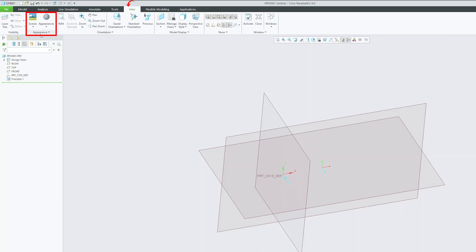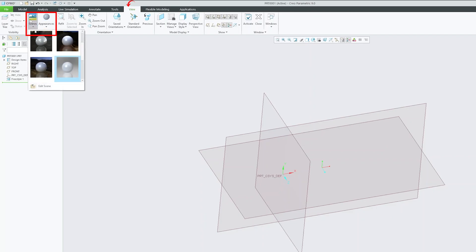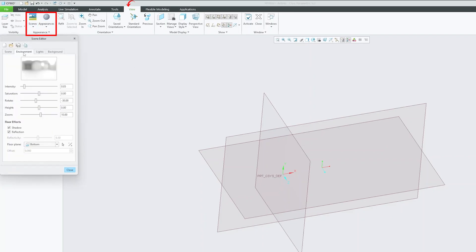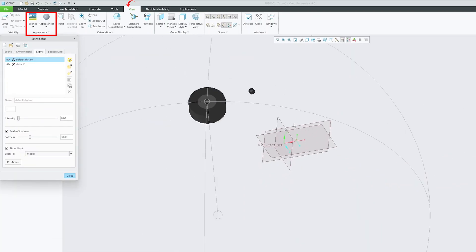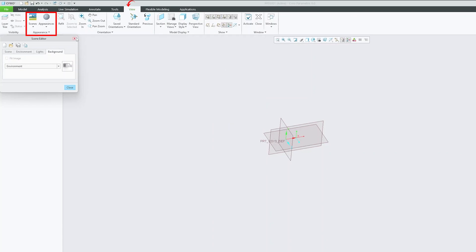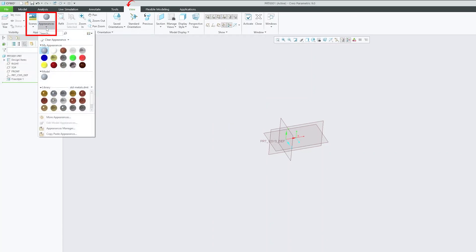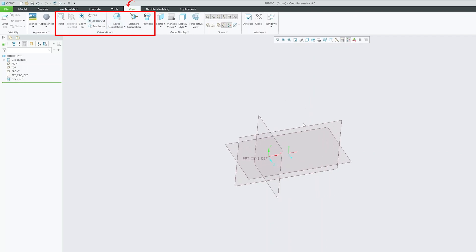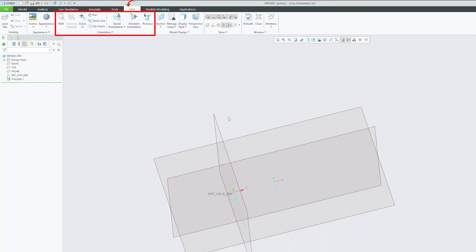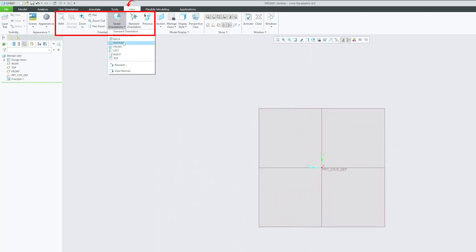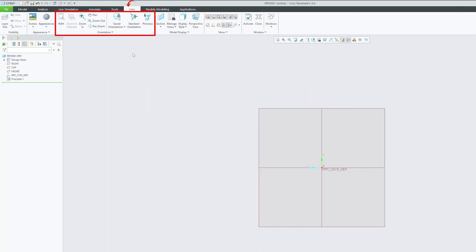The next grouping here, we have appearance that helps you to define the scene, define the environment, set up the lighting condition the way you want, set up the background and many more. You can also define the material as we were discussing it before. Then we have certain orientation based tools, which will help you to orient the model the way you want it to be. We also have some standard orientation like back, bottom, front, top. And you also have few options to play with orientation and you can also define your orientation.